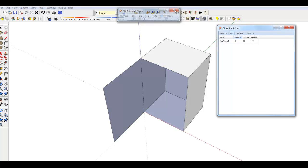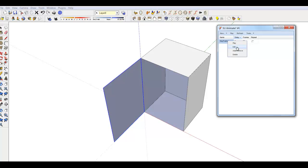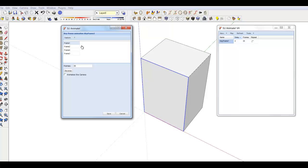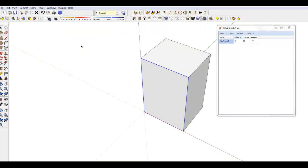After playing, the door is left open. Edit the animation, select the frame, right-click Set View, then Cancel. The model reverts to its original state. Thank you.